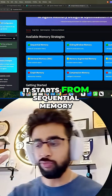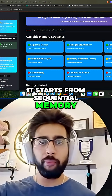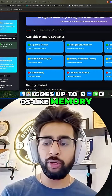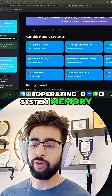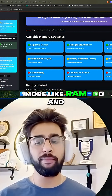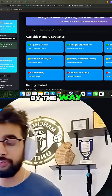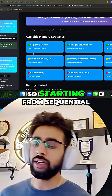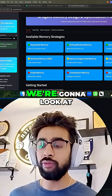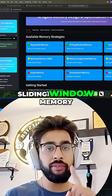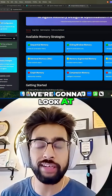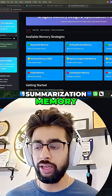It starts from sequential memory, goes up to OS-like memory — operating system memory, more like RAM and disk simulation — my favorite, by the way. So starting from sequential, we're going to look at sliding window memory and summarization memory.